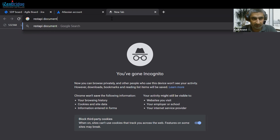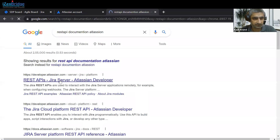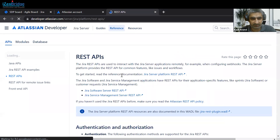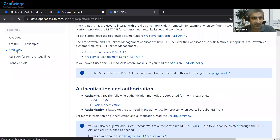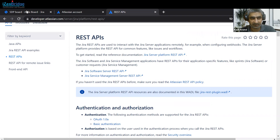Let's look at the documentation provided by Atlassian. You can go through this documentation and it will provide all the options — like how we can create issues with the help of REST API, or fetch different kinds of issues with the help of REST API as well.